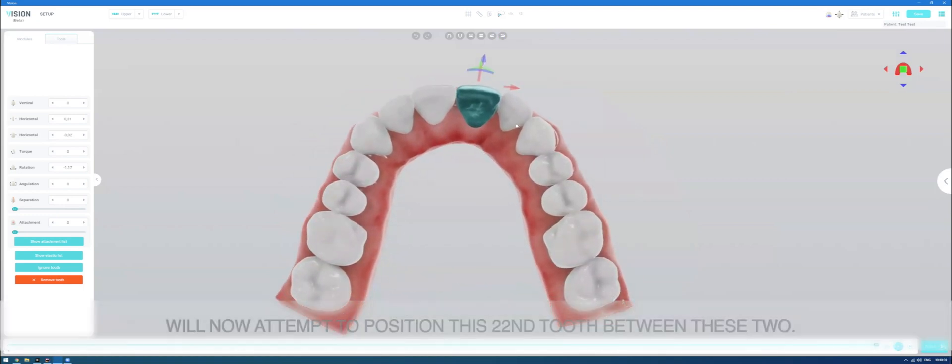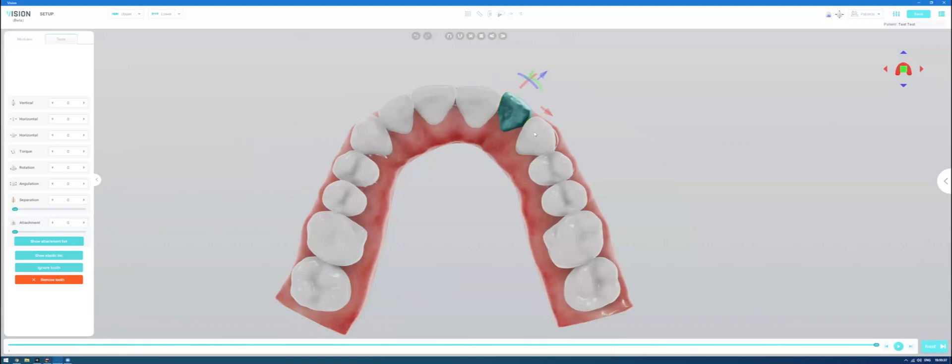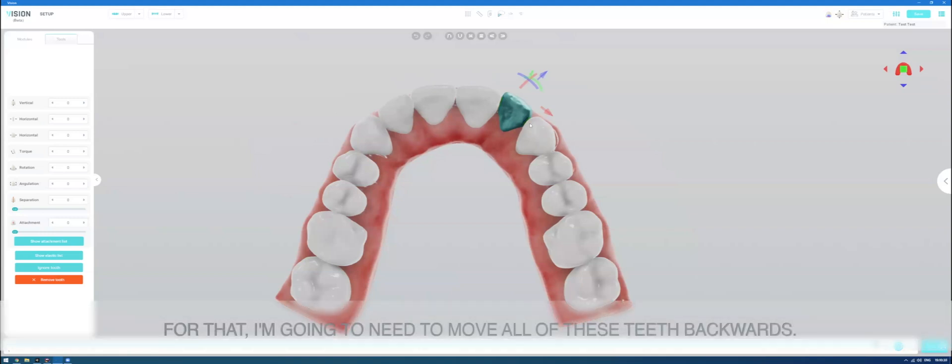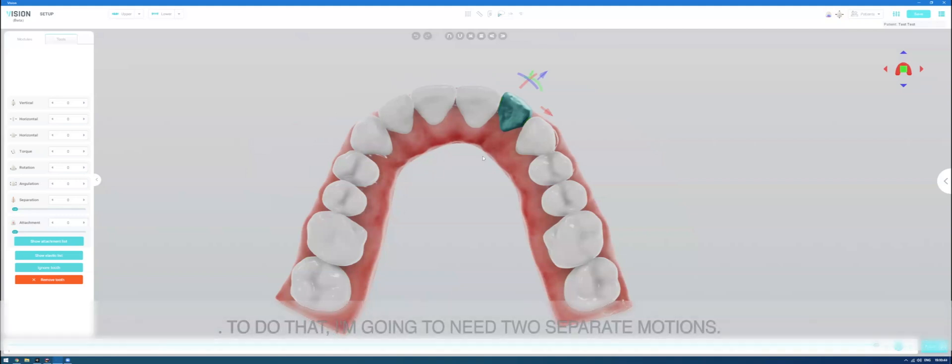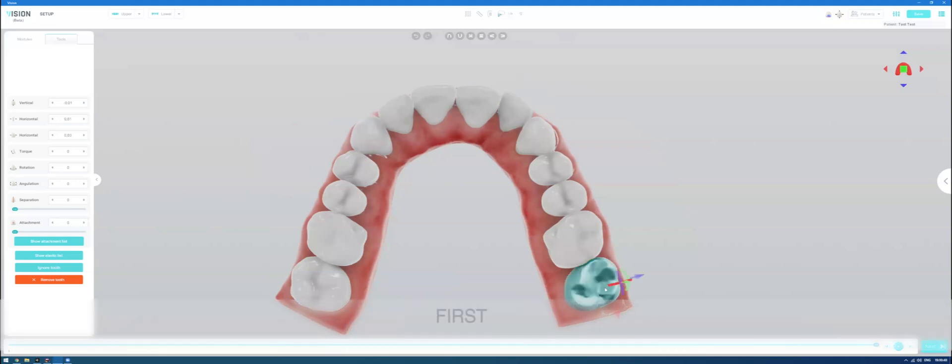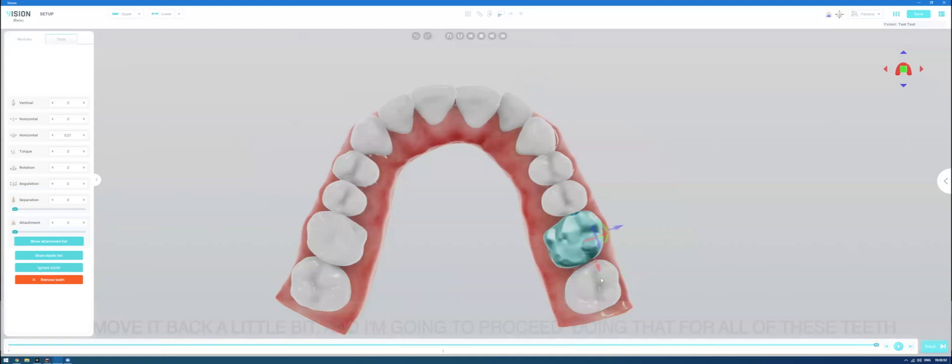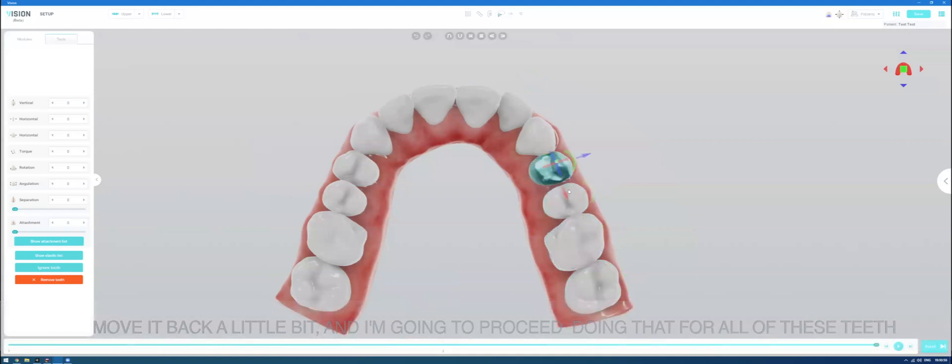I will now attempt to position this 22nd tooth between these two. But for that purpose, I'm going to need to move all of these teeth backwards. To do that, I'm going to need two separate motions. I will first select this tooth, move it back a little bit and I'm going to proceed doing that for all of these teeth.